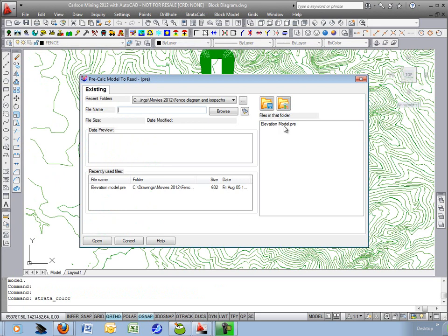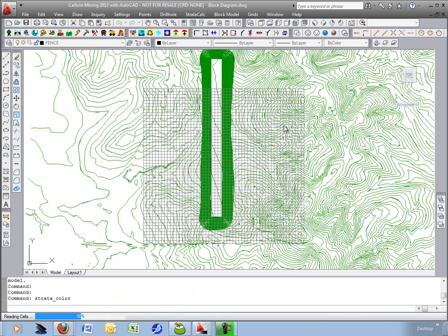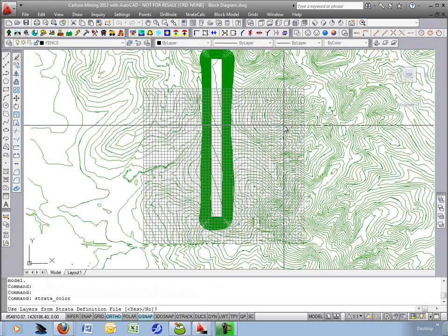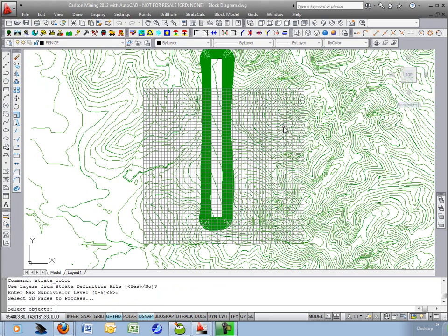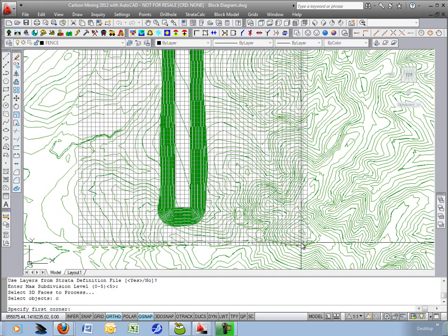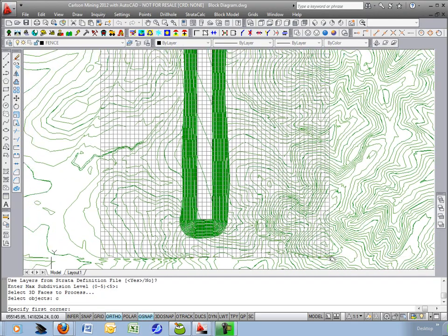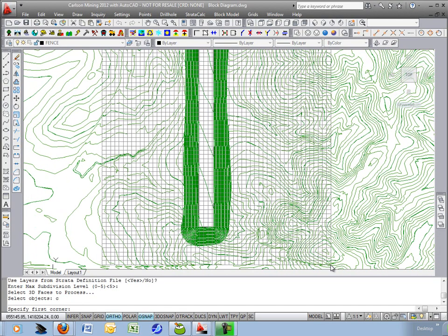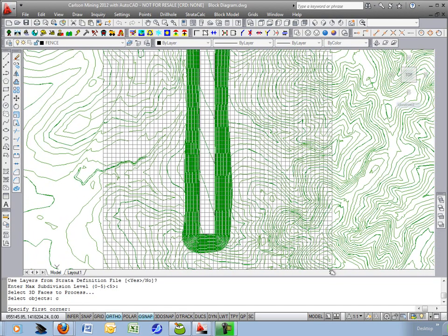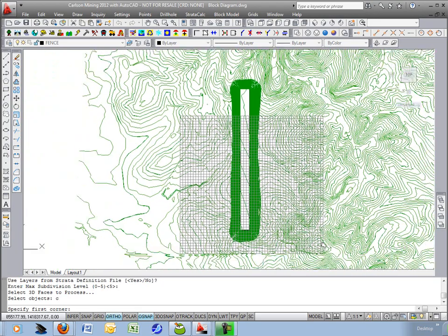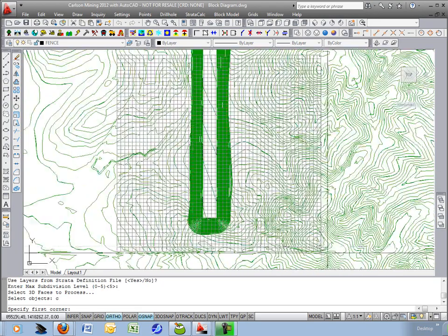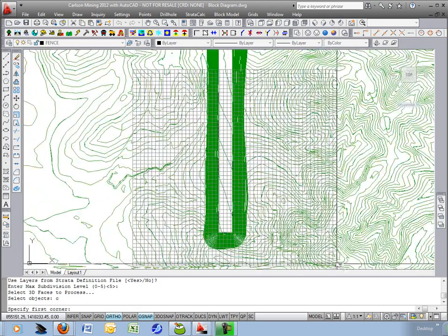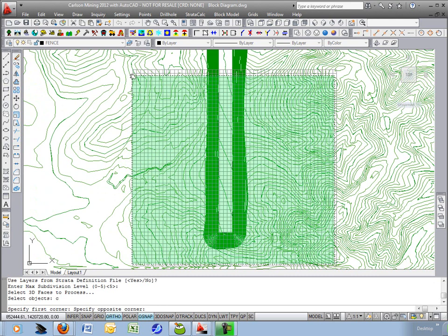Choose the same pre-calculated model, same layers and 5 is the subdivision level. Now for this one I'm just going to do a crossing window and zoom in to your full display so you see the whole grid and I'll pick inside this lower right corner and inside the upper left.